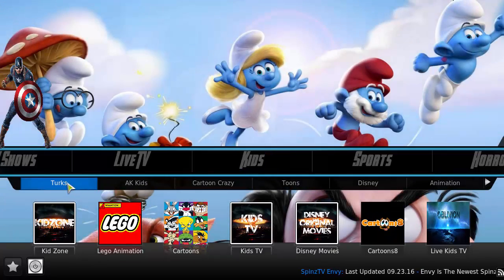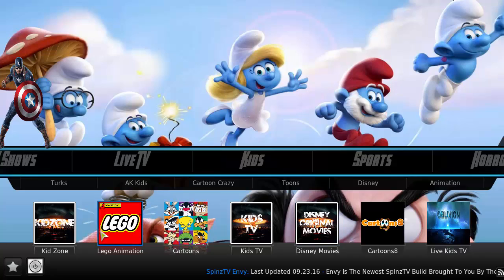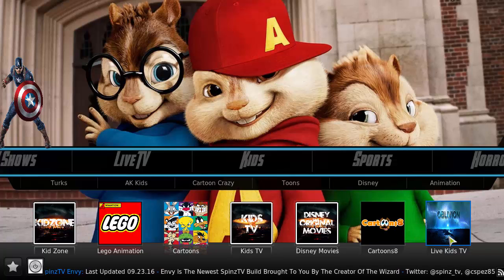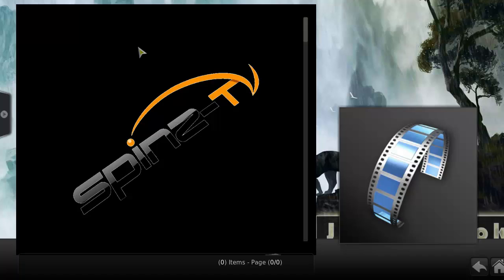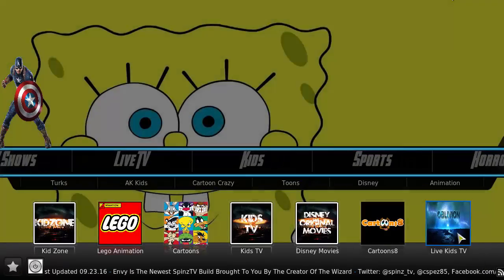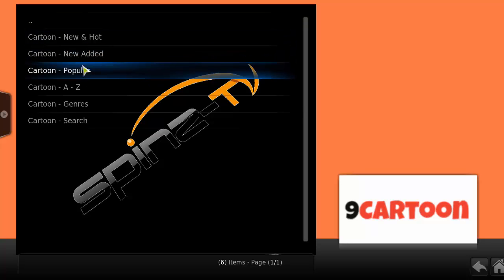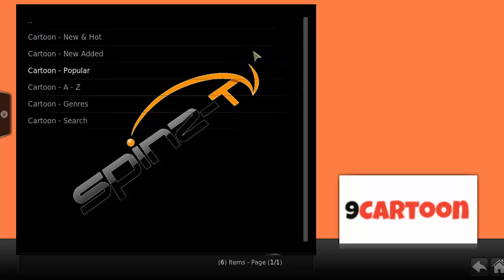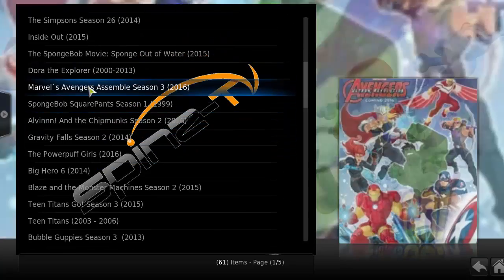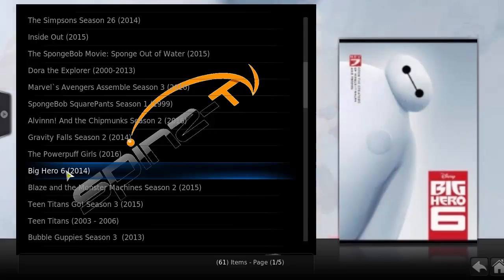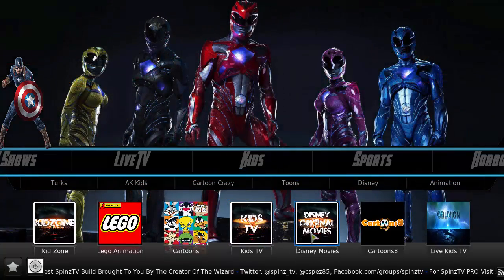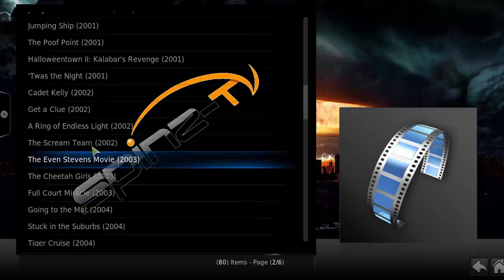Then in the kids section there's Turks, Kids Cartoon, Crazy Tunes, Disney Animation, Kids Own, Lego Animation, Cartoons, Kids TV, Disney Movies, Cartoons Live, and Kids TV Oblivion. Let's go check that out — there are some kid channels here, cartoon channels, popular cartoons like Avengers, SpongeBob, Gravity Falls, Big Hero Six, and Teen Titans. And some Disney movies as well — definitely a good amount.